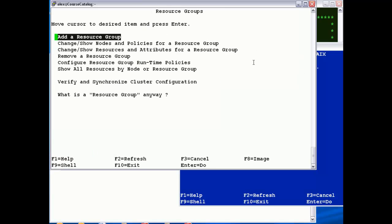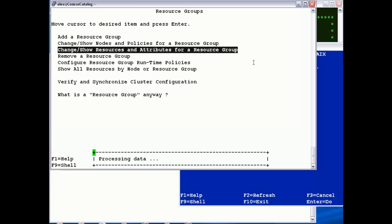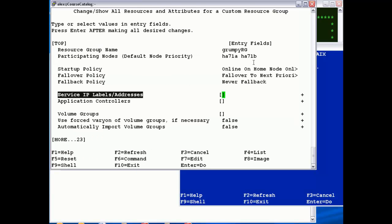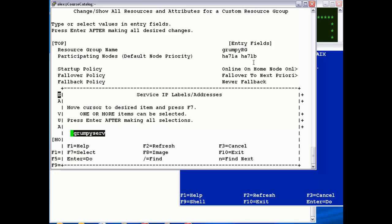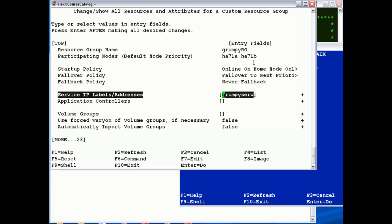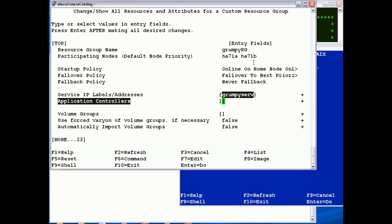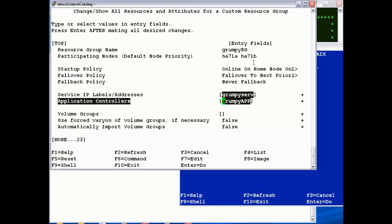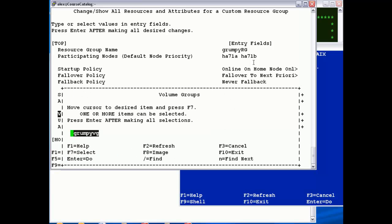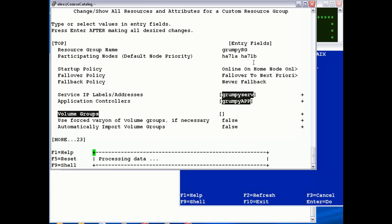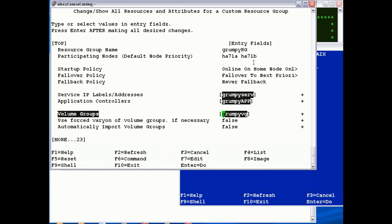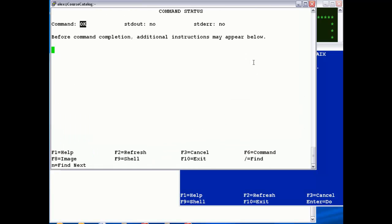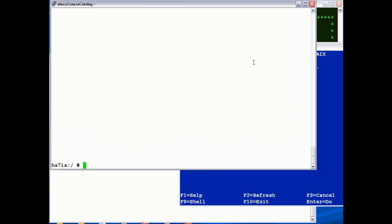So that creates the logical wrapper, and then the final thing we do here is just basically add the three most common things into the resource group, which is the service address, the application controller, and the volume group, and that is pretty much our configuration.